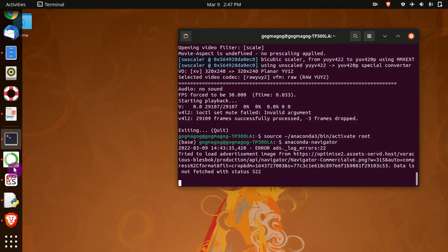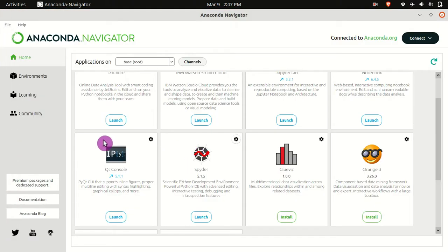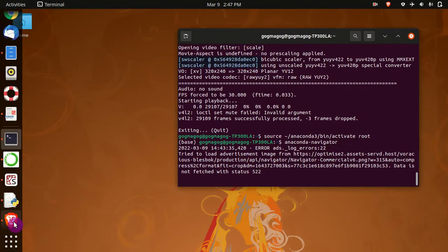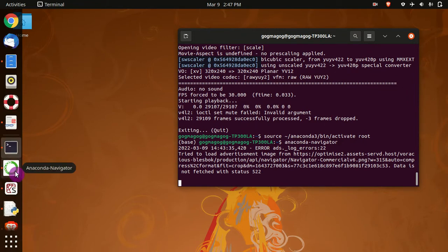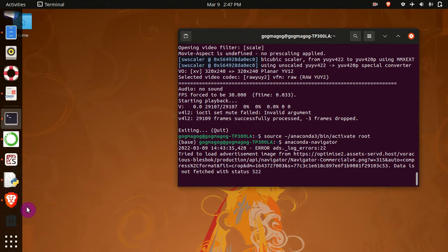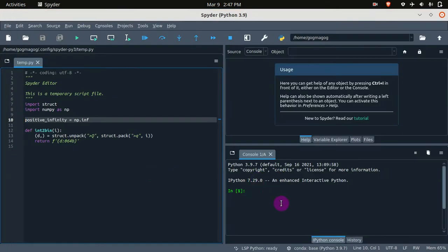If you use the Anaconda Navigator, you can launch Spyder. Let's use Spyder first. Maybe you can type it here in the console — let's try sin(0.5). There's an error, just like before.